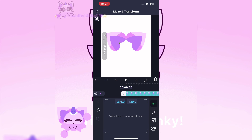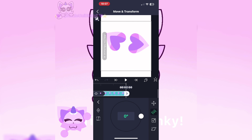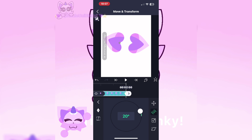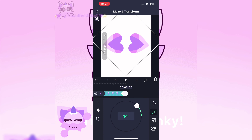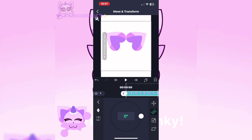Do the same for the other ear, or whatever you are animating. If you want to make the ears the same, make the same keyframe placement and move it the same way.